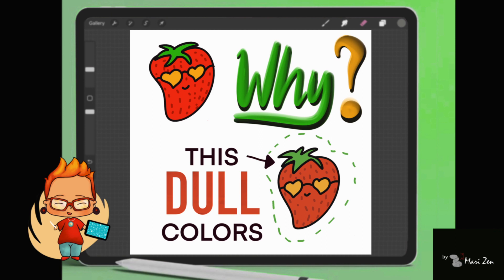Before I created these fast, ugly strawberries to explain the difference between RGB and CMYK — you can check that video later — I was so unhappy with that strawberry that I had to draw a proper one.